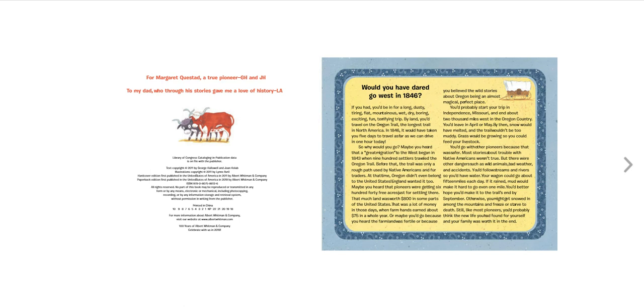You'd better hope you'd make it to the trail's end by September. Otherwise, you might get snowed in among the mountains and freeze or starve to death. Still, like most pioneers, you'd probably think the new life you had found for yourself and your family was worth it in the end.